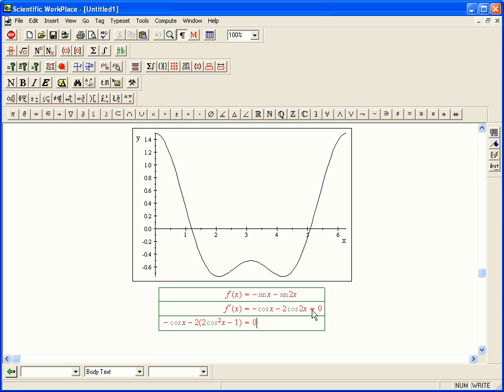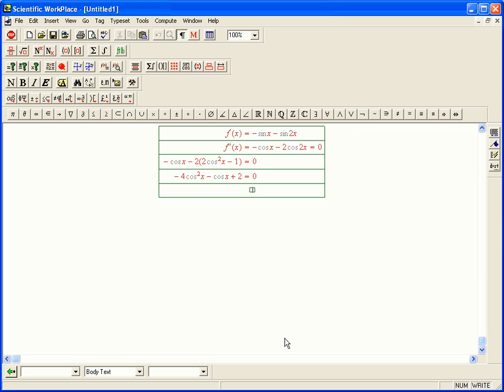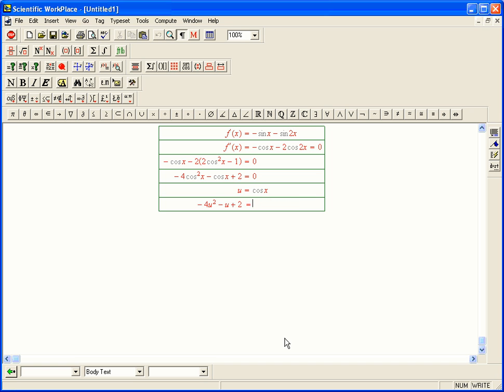And then, that's going to be something that's just a quadratic in cosine x. It's minus 4 cosine squared x, minus cosine x plus 2 equals 0. And to clarify how you solve that, if you set u equals cosine x, that's minus 4u squared minus u plus 2 equals 0. That's a quadratic.